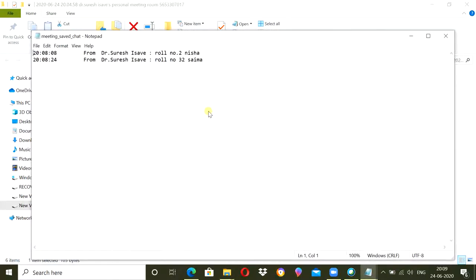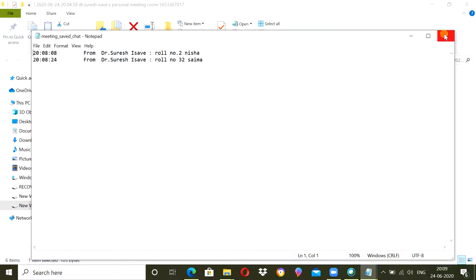I can take it manually on one paper attendance sheet. So I can fill it manually. Basically, I will tell the student to type their role number and name in the chat section and it will be saved automatically in the record of the Zoom in my computer. So manually, I will open this notepad file and I will mark attendance on my separate attendance sheet.